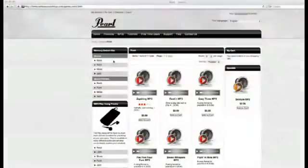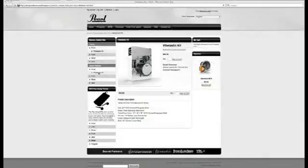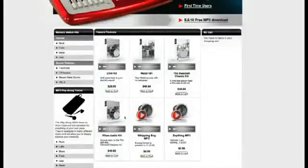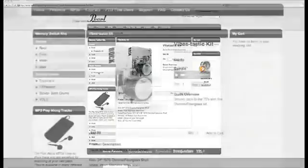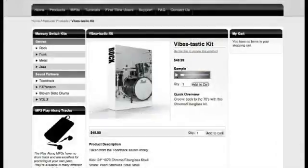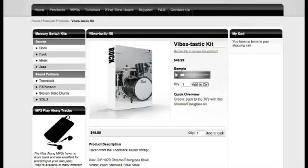You can browse by genre or sound partner, but for this tutorial, let's choose one of our featured kits. A detailed product page will appear once you click through. You'll see information provided by our sound partners on how this particular kit was created. You can listen to a preview of this and every available kit on redboxsoundshop.com.